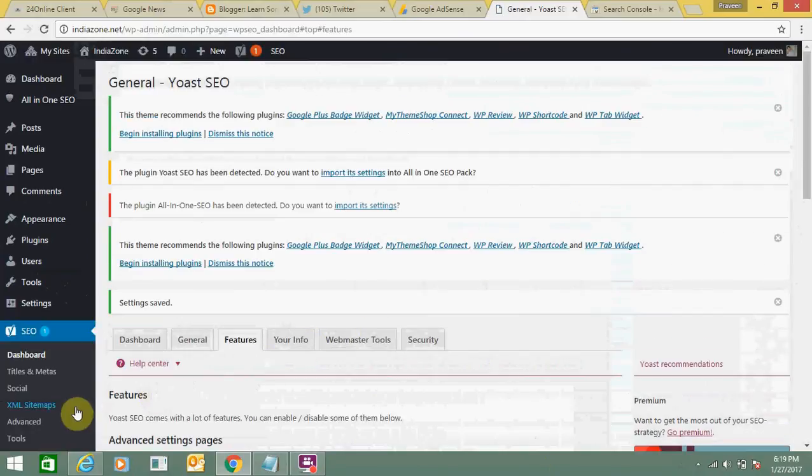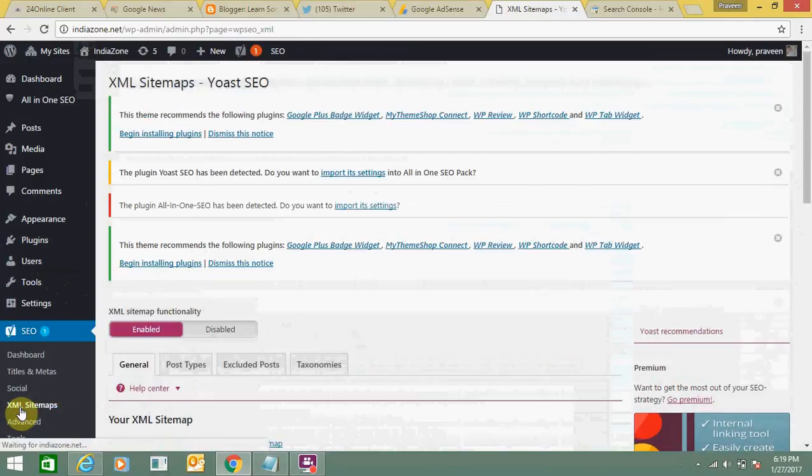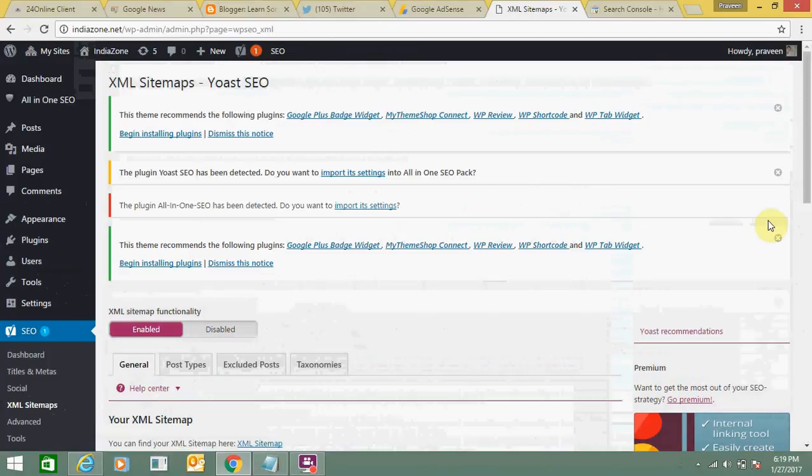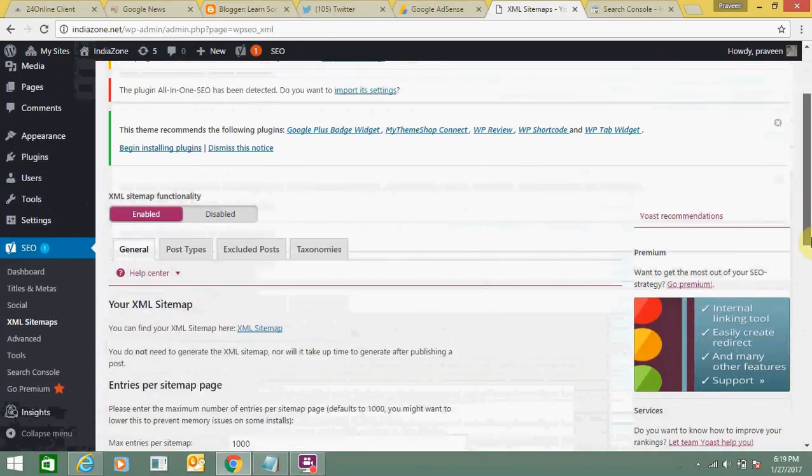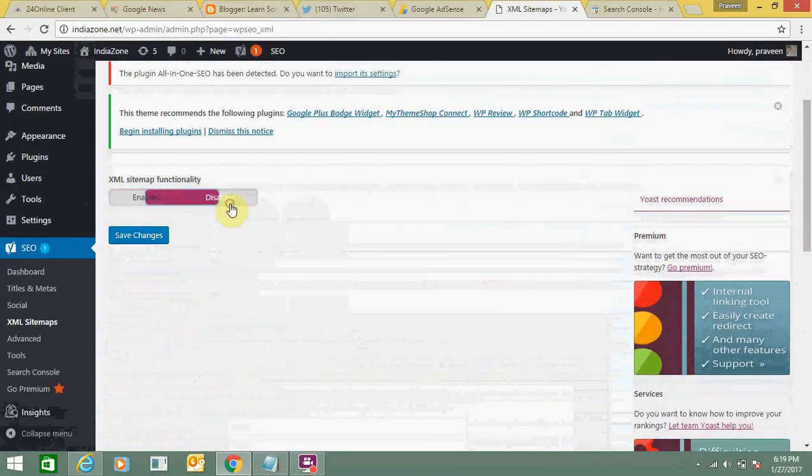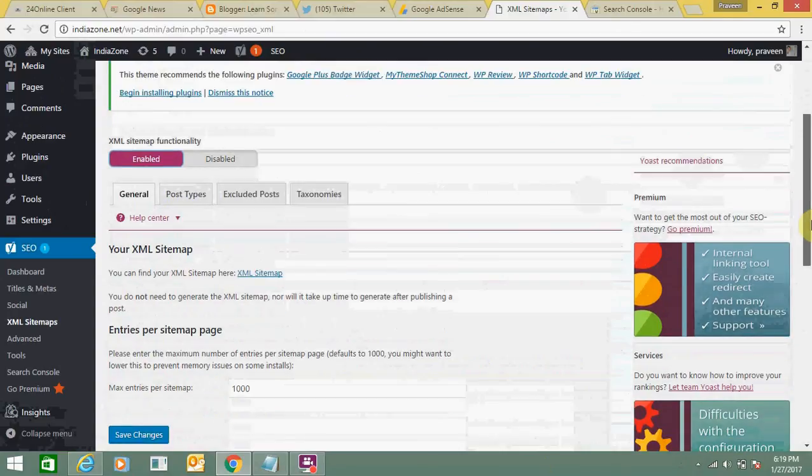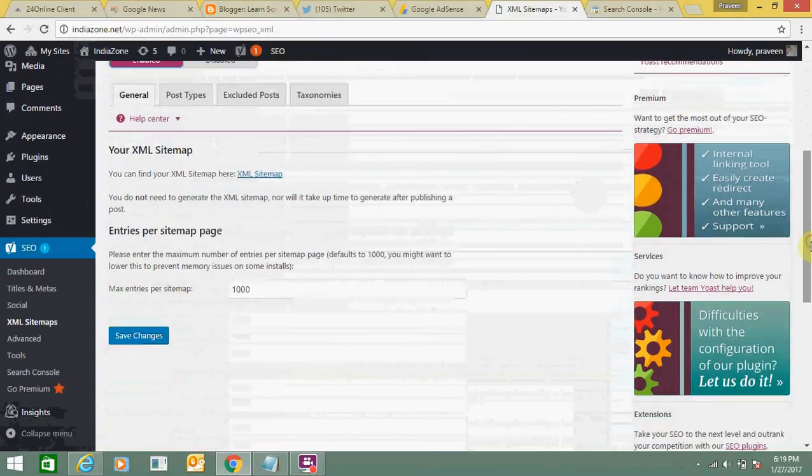Now you can see this option has come up: XML sitemap. You can see this option. Just click on it. Here you can see you can enable or disable it. Let's enable it, and here you can see these are the options.